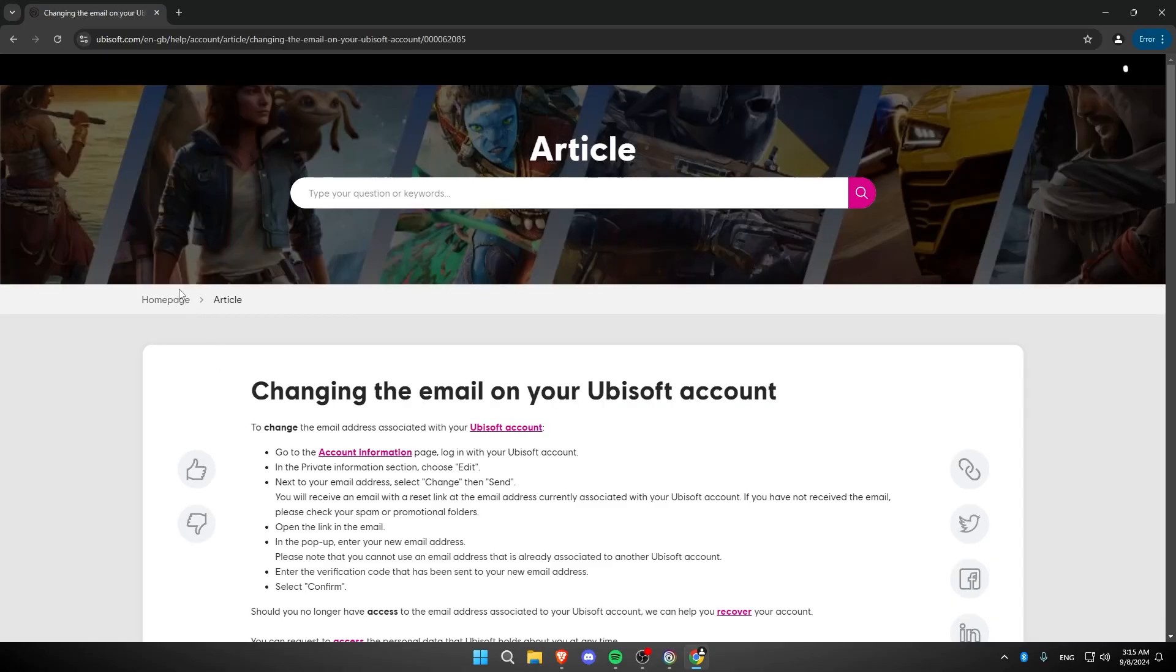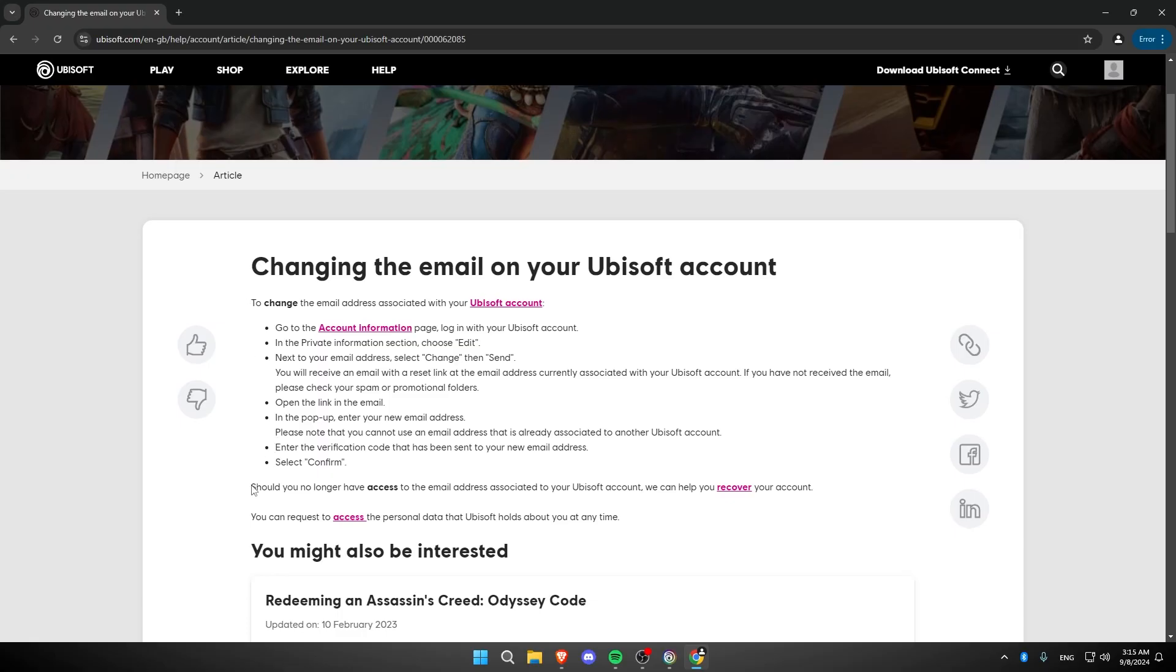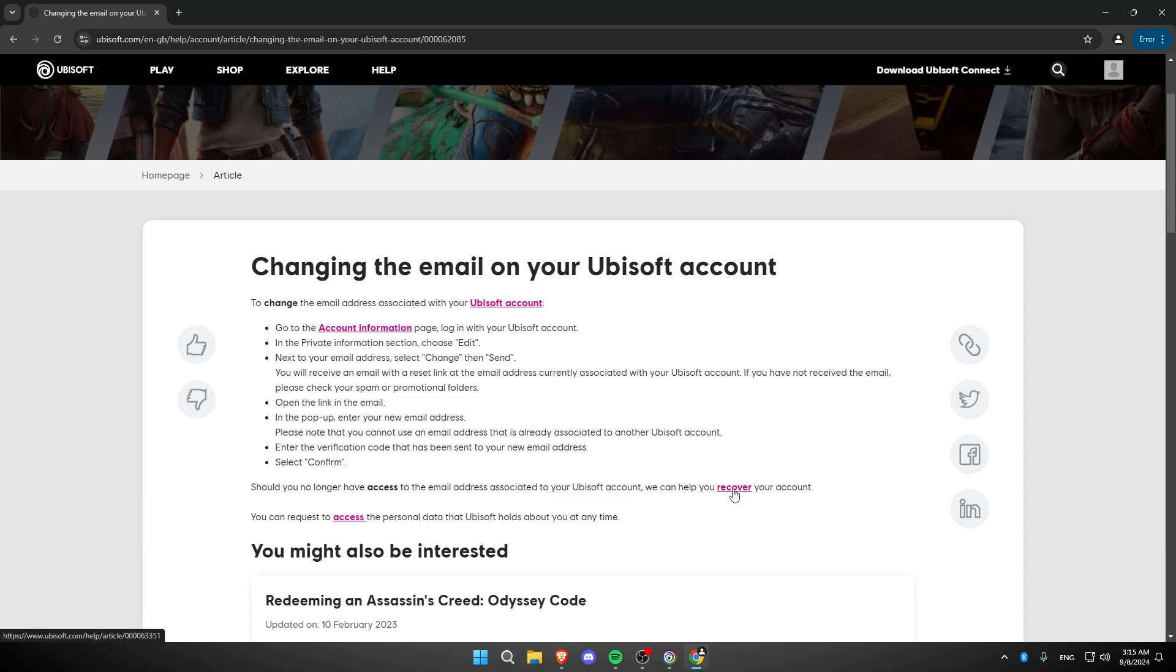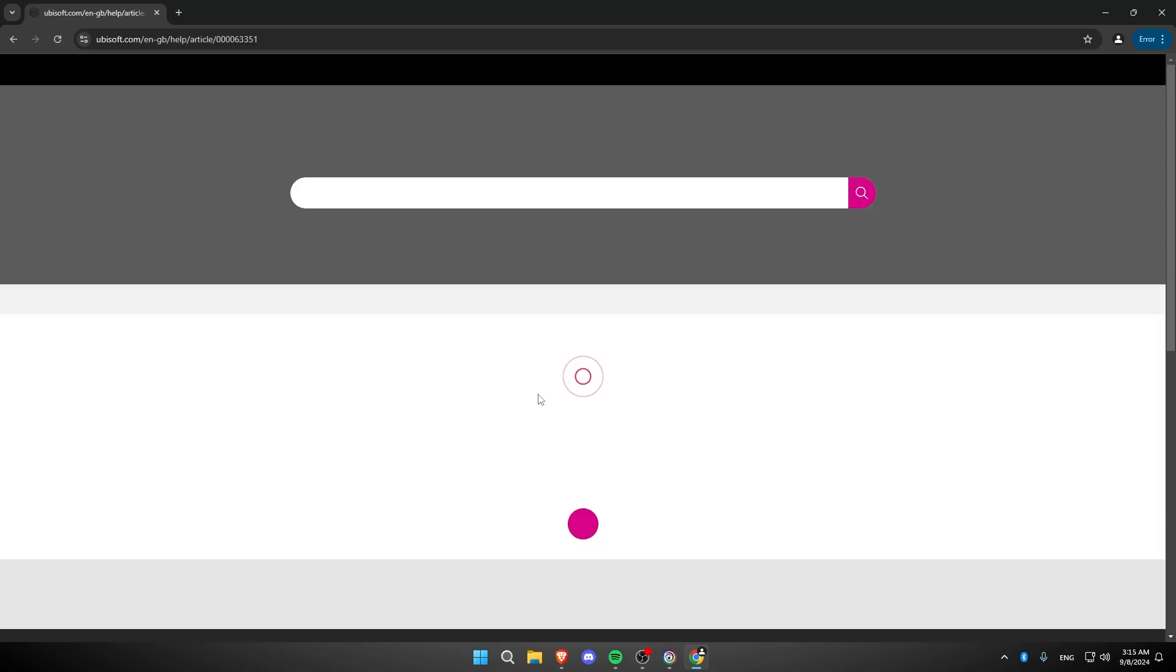Once you click on Change Your Email, navigate until you see 'Should you no longer have access to the email associated to your Ubisoft account, we can help you recover your account.' Click on Recover in pink color.